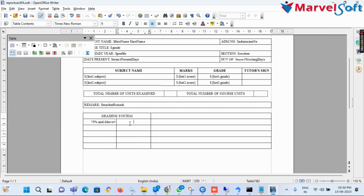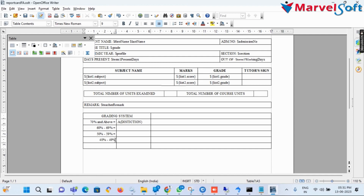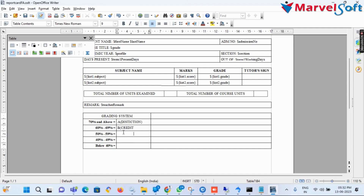The grading scale is as follows: 70% and above equals A — Distinction; above 60% and between 69% equals B — Credit; above 50% and between 59% equals C — Pass; above 40% and between 49% equals D — Marginal Pass; below 40% equals F — Fail.